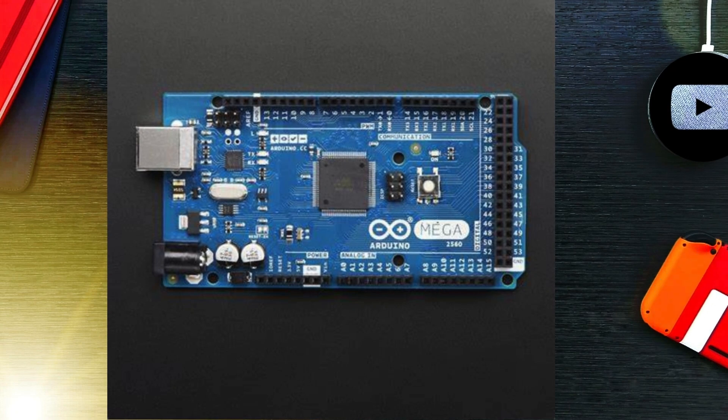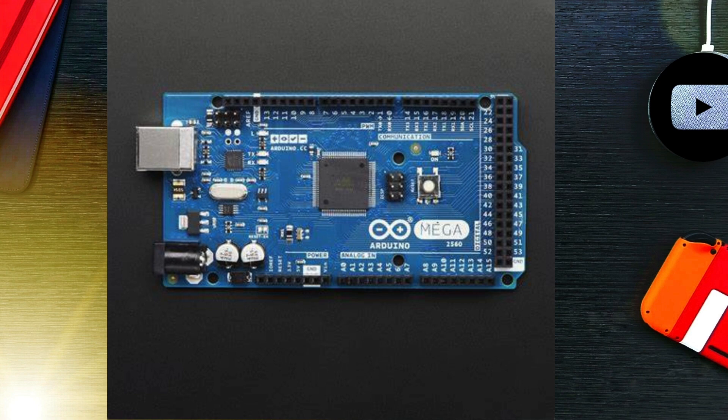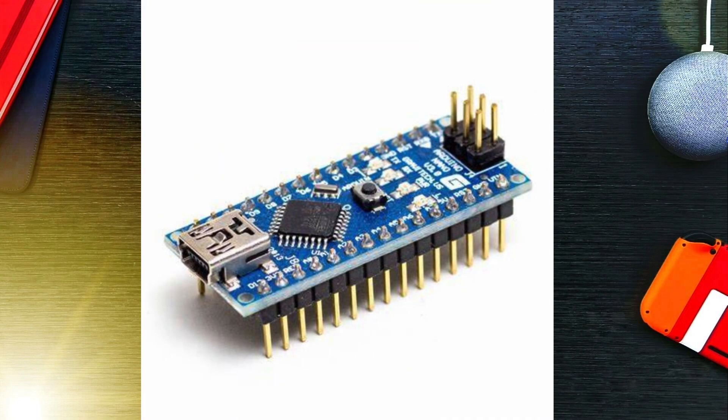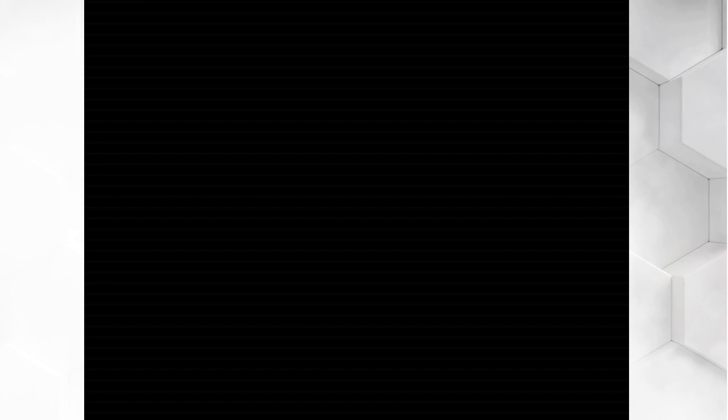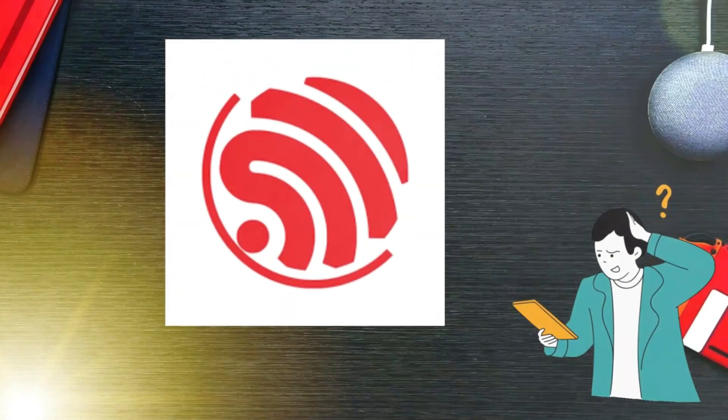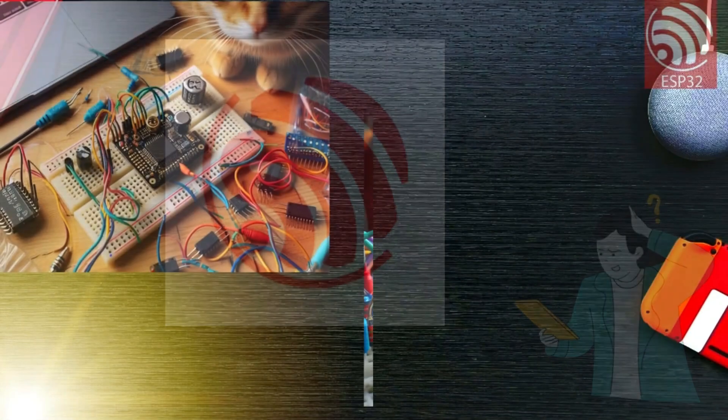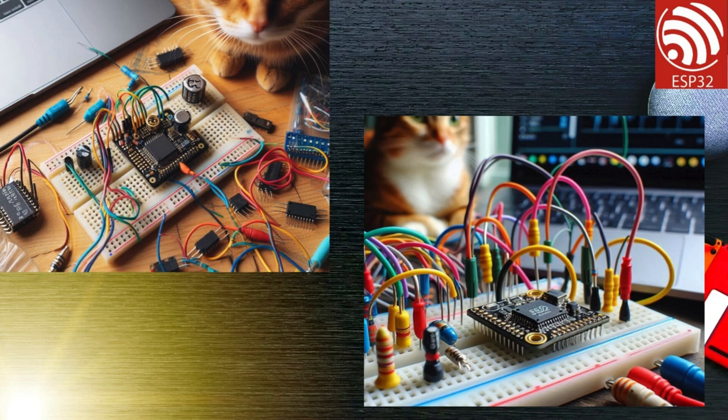Arduino Mega offers more I/O pins, making it ideal for larger projects. Arduino Nano: A compact version suitable for breadboards and small-scale projects. This little device is a powerhouse for IoT, robotics, and more.